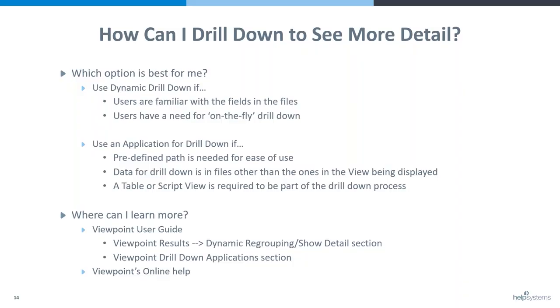So you can see that both the dynamic drill down and the application drill down are quite powerful and very user friendly, but they do each have their own place. So you'll want to use the dynamic drill down if the users are familiar with the fields in the view, and they know exactly what they're looking for, or if they need some flexibility for their drill down options.